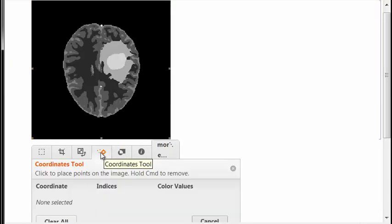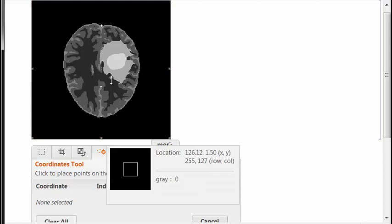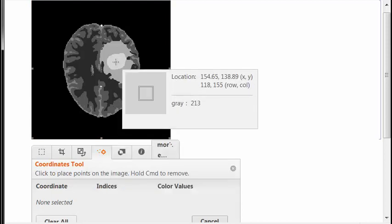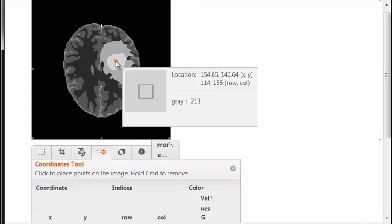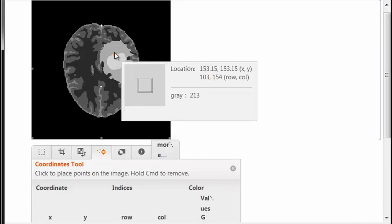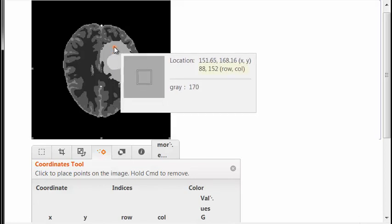We start by looking at a single slice in the truth dataset. We can use the coordinates tool on this slice to get indices for tumor and edema. We can point at them and take note of their XY coordinates. In fact, we only need a single point for each.